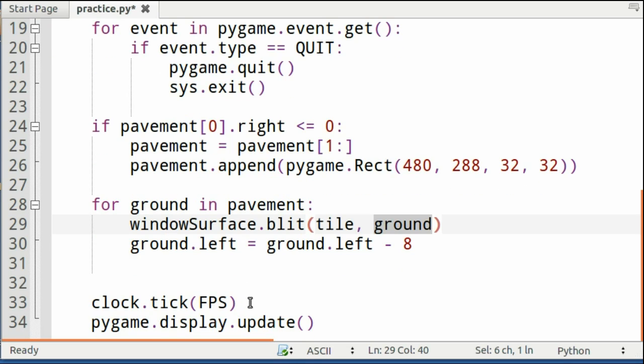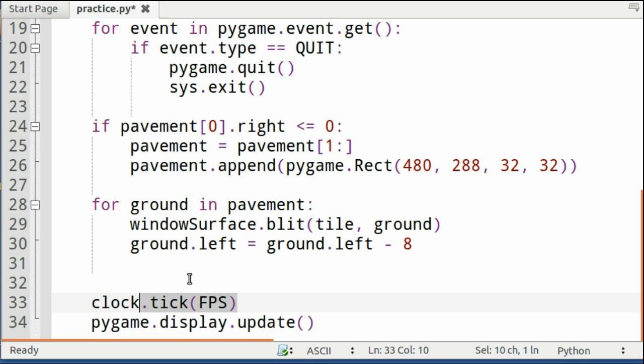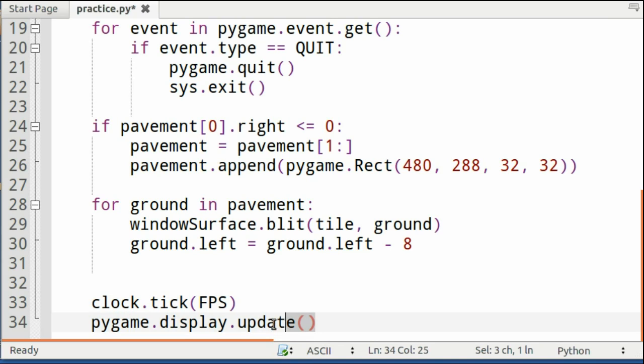And then here, clock.tick(FPS), it's the part that keeps your program running smooth, and your tiles should move smoothly once you've done this. And then update the screen with pygame.display.update.